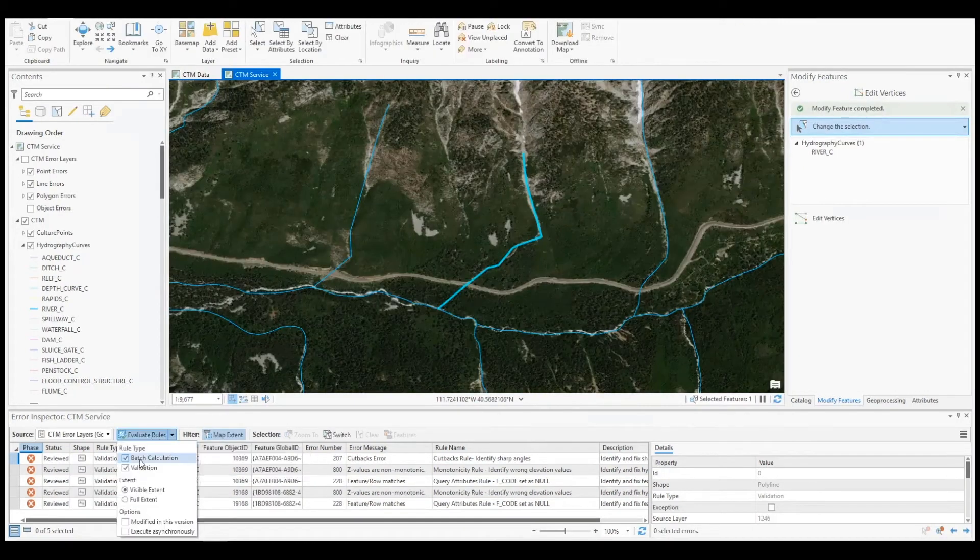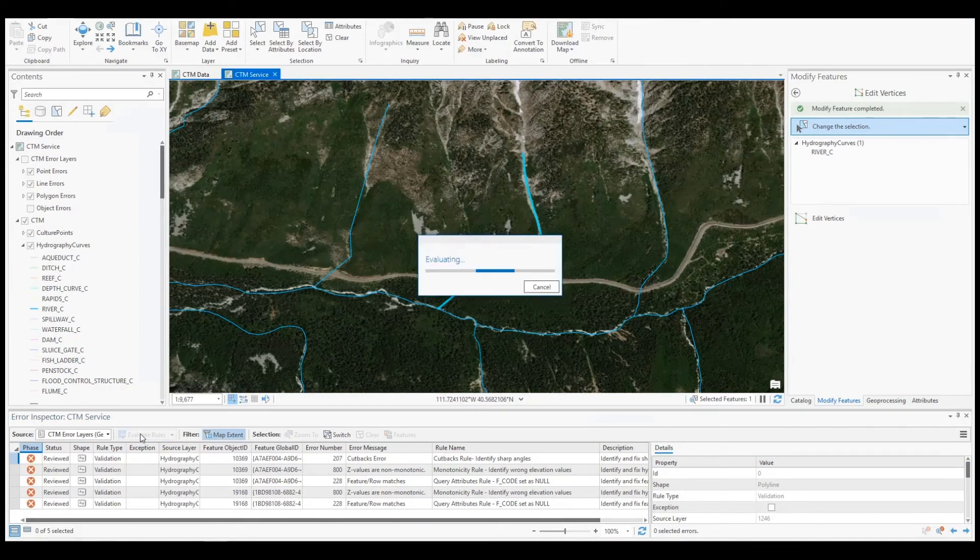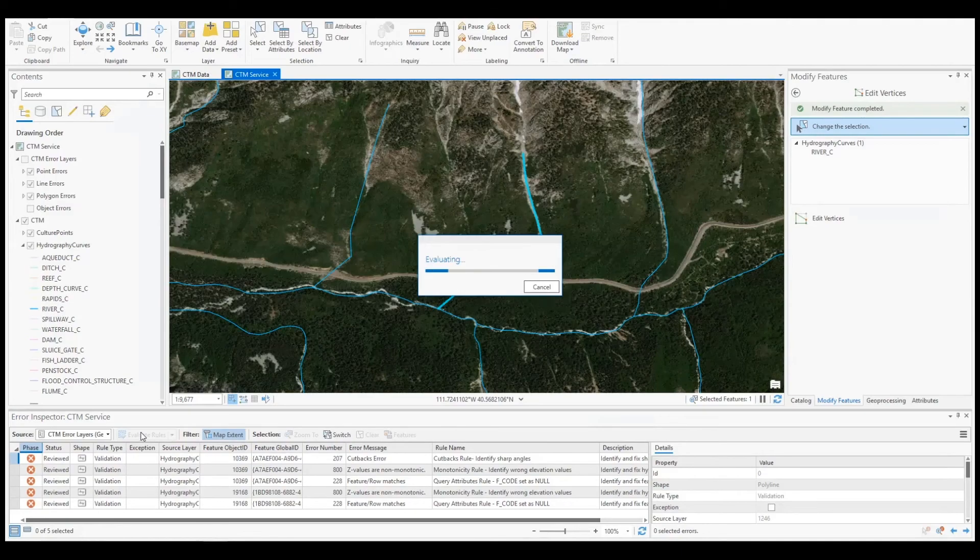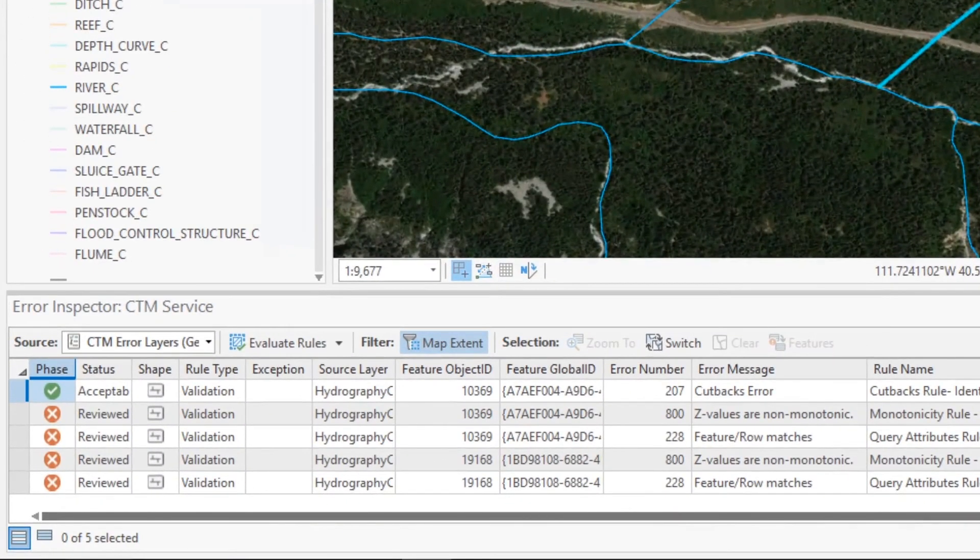By navigating back to the error inspector and pressing the evaluate rules button, we can see that the phase and status column of our cutbacks error result have been updated to reflect our edits.